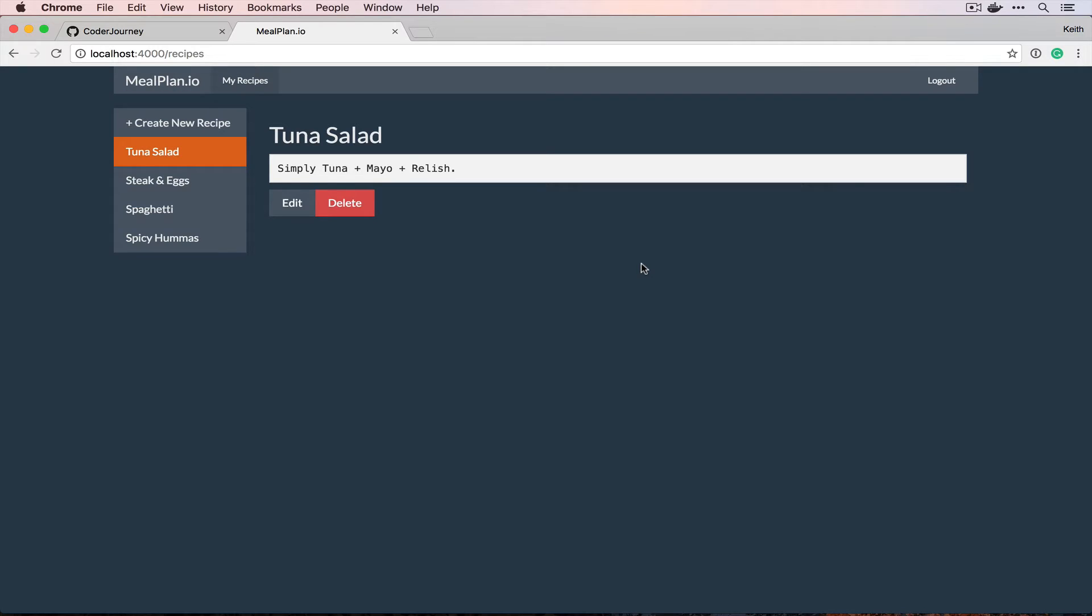So the actual project that we're going to be building over the course of this series is something that I started working on for a conference talk I gave in April but never actually finished, and that is a meal planning app.